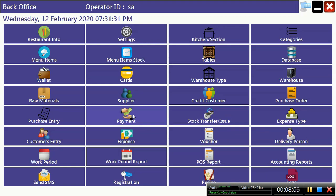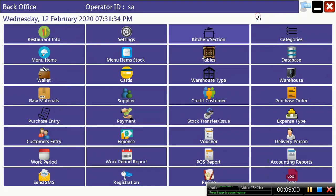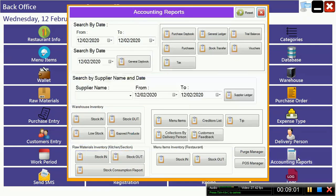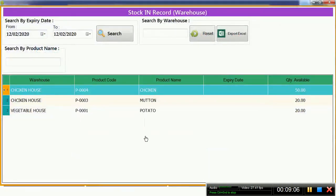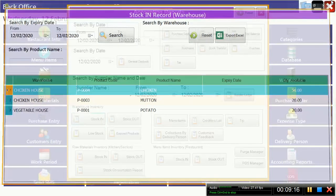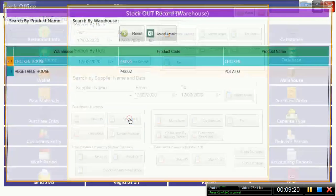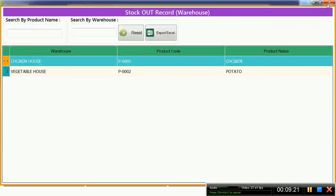Now we have to go and see the stock items, what stocks are in our warehouse system. This is the warehouse where you have 50 kg chicken house. You can see that easily. Vegetable house, how much items are there.